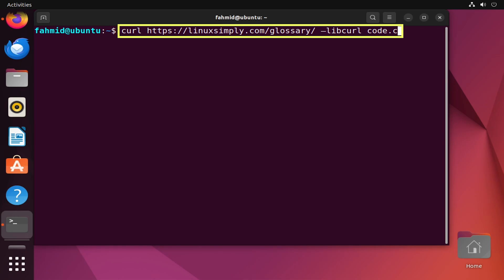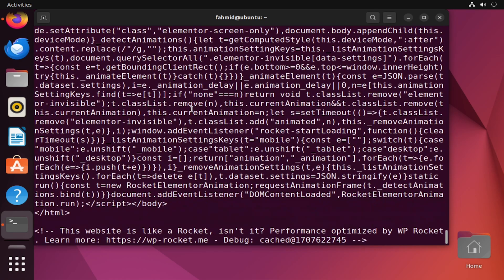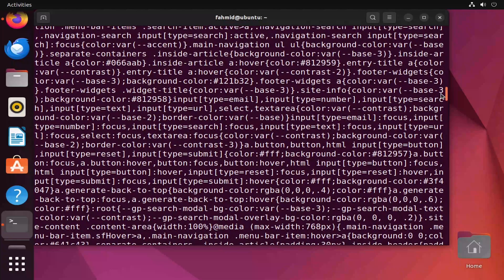Here I am fetching the C source code of the glossary page of the Linux Simply website into the file 'code.c' using the libcurl library. I'll hit enter and this will fetch a long source code of the entire glossary page.